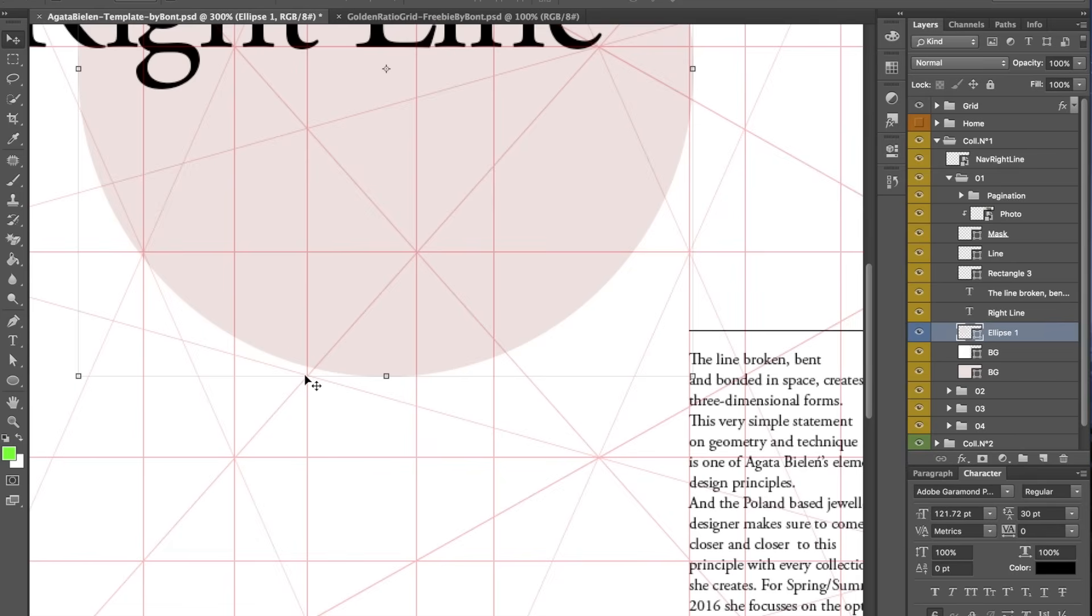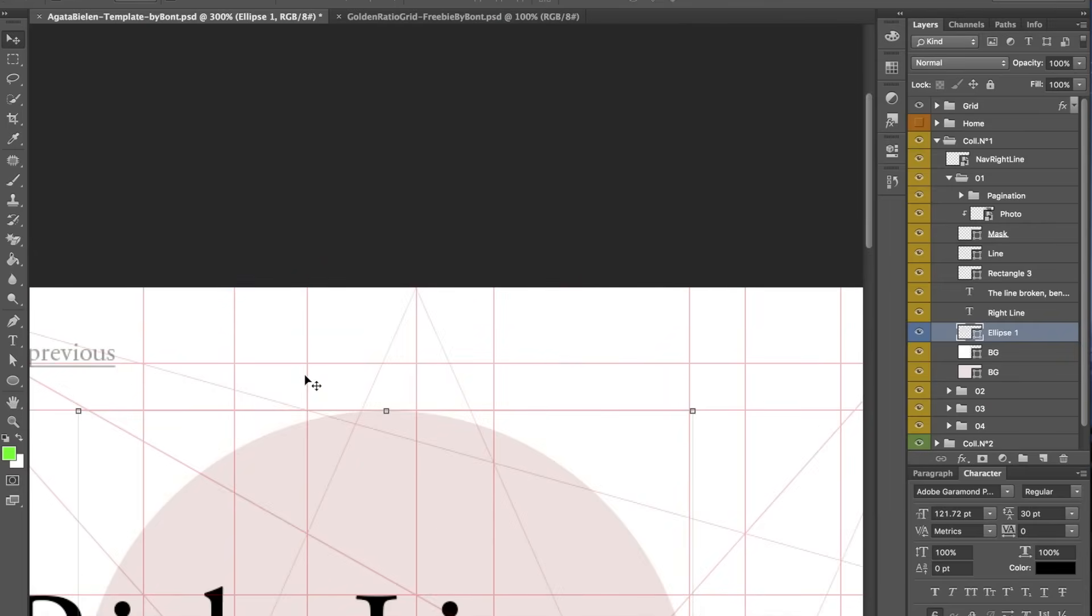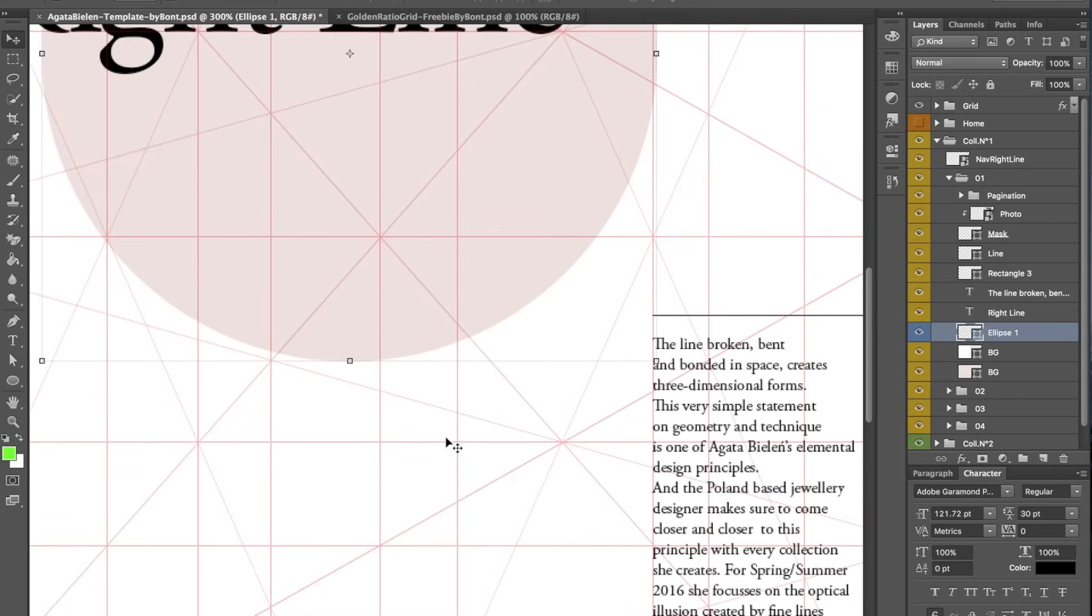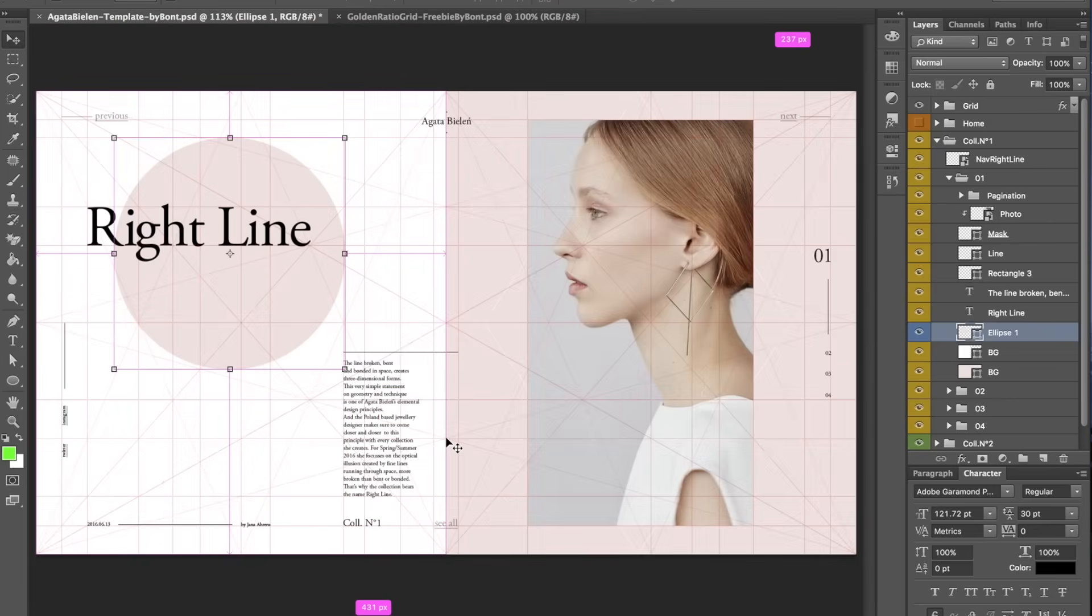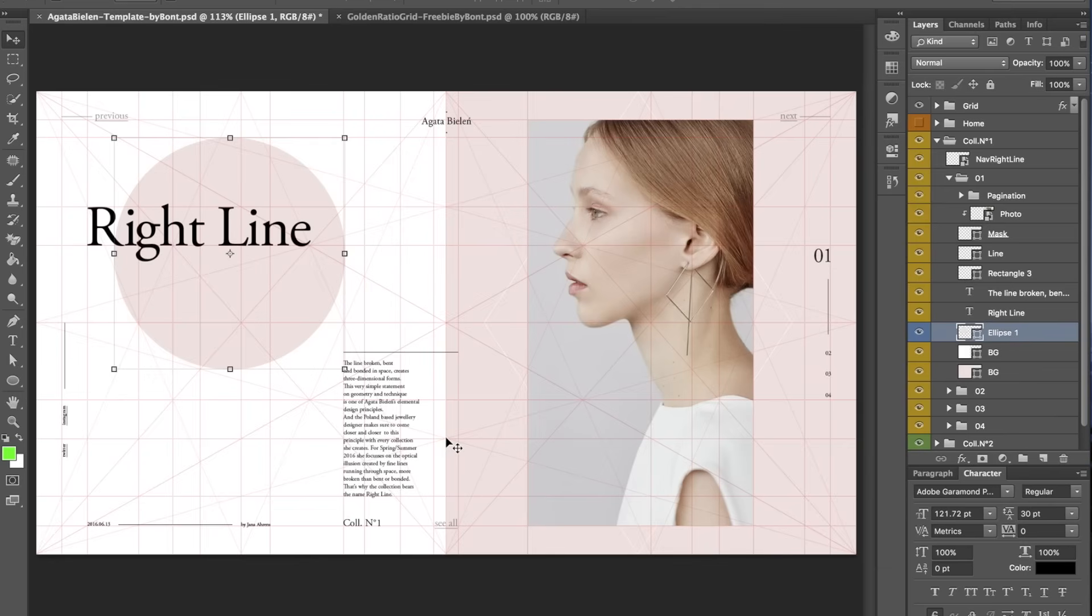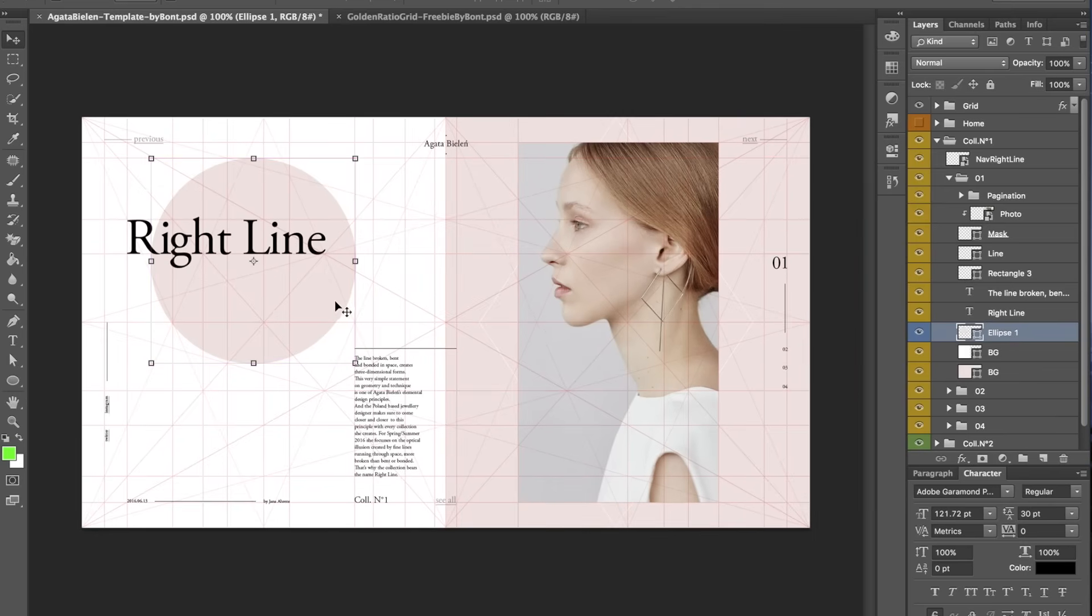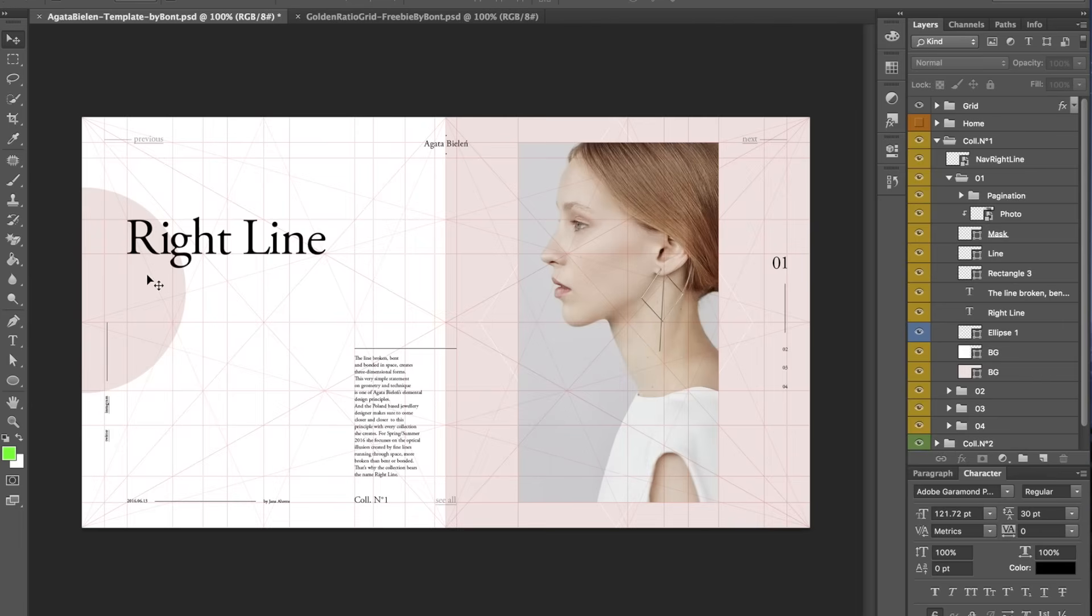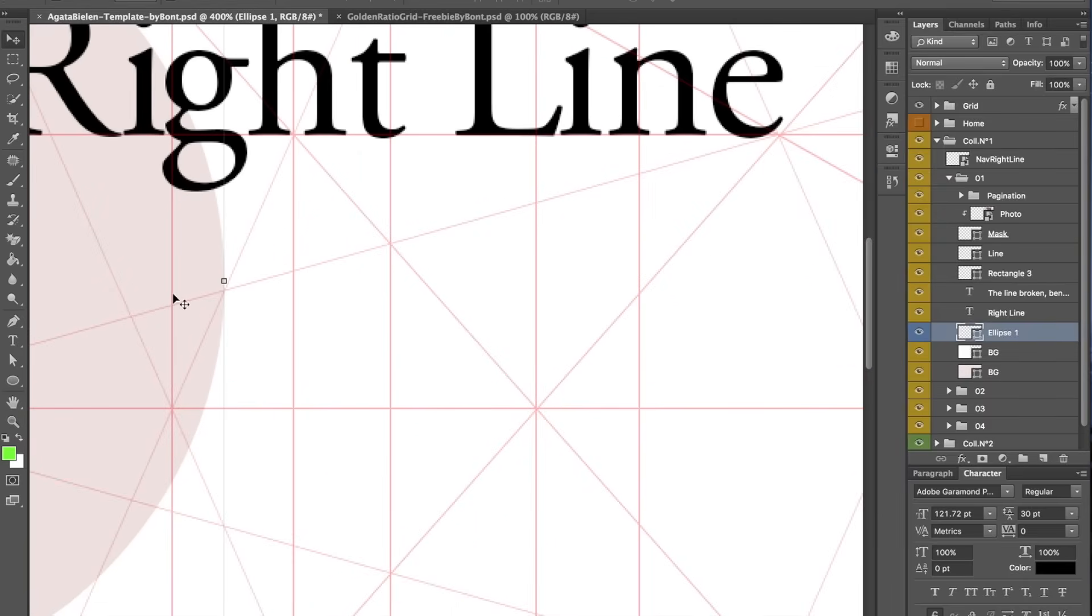So as you can see here, I found this intersection, and this intersections, right here. So I gave the circle that size. Then what I did was I placed it, and I give it an edge here that is in alignment with the grid as well, right?